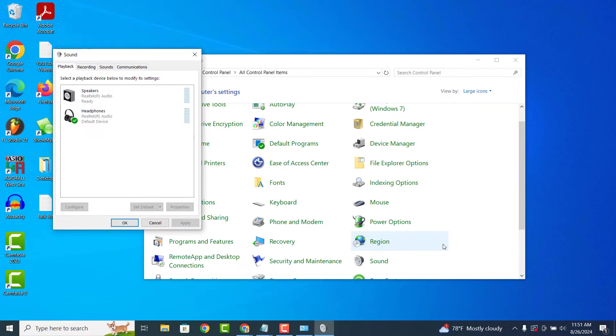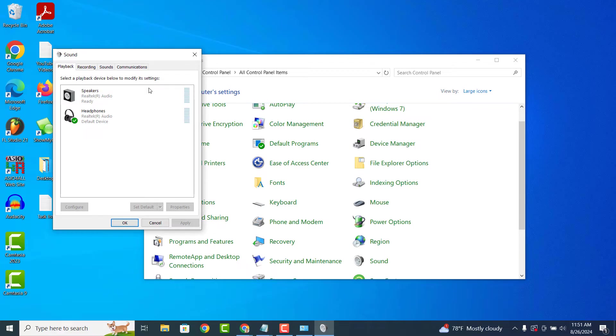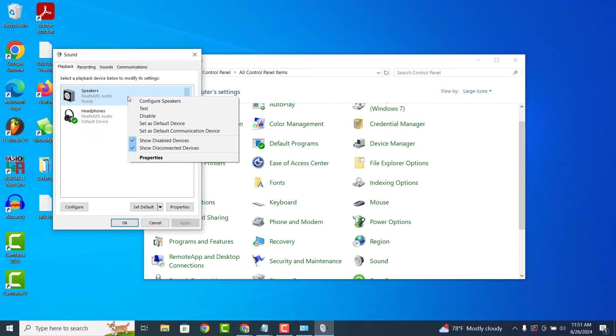From this screen, all of your audio playback devices will be displayed here. Ensure that the sound device you're trying to hear sound from is set to default on this screen. If not, right click on the audio device and click on the set as default device menu option.